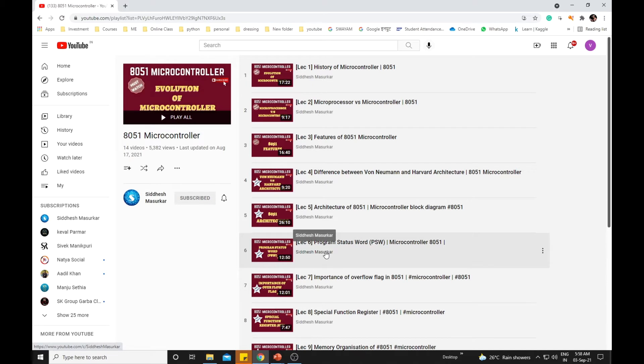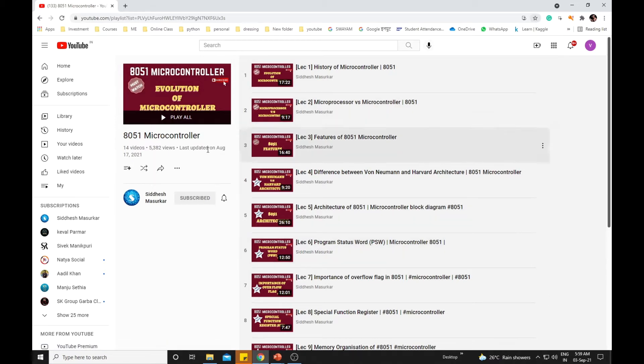Hello guys, welcome to this video. In this video we'll be learning increment and decrement instructions in 8051. Before going into details of those instructions, if you haven't accessed my playlist on 8051 architecture, just go through it. You can save the bookmark and access the playlist anytime. So coming back to the topic.